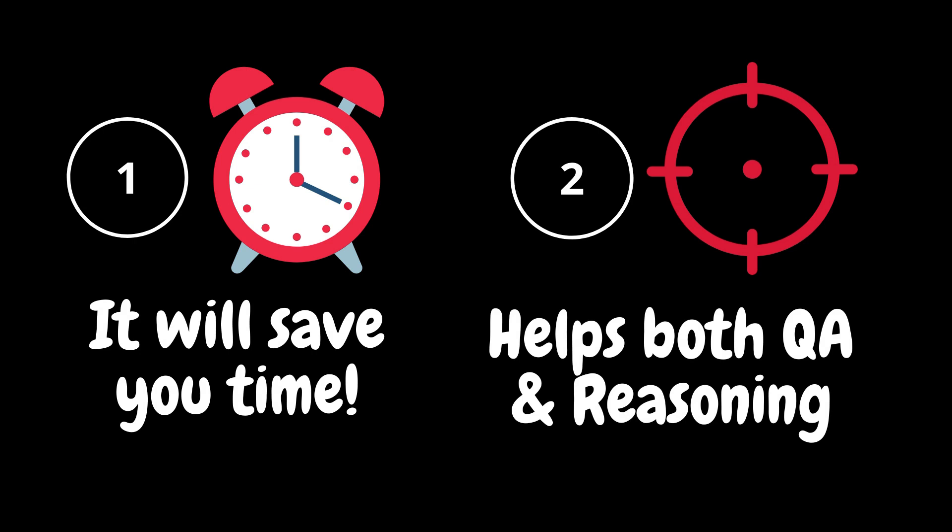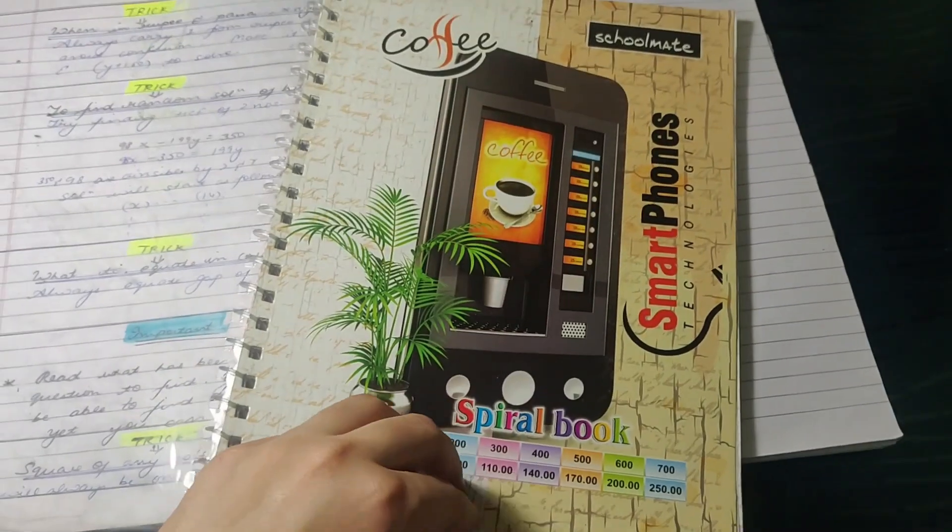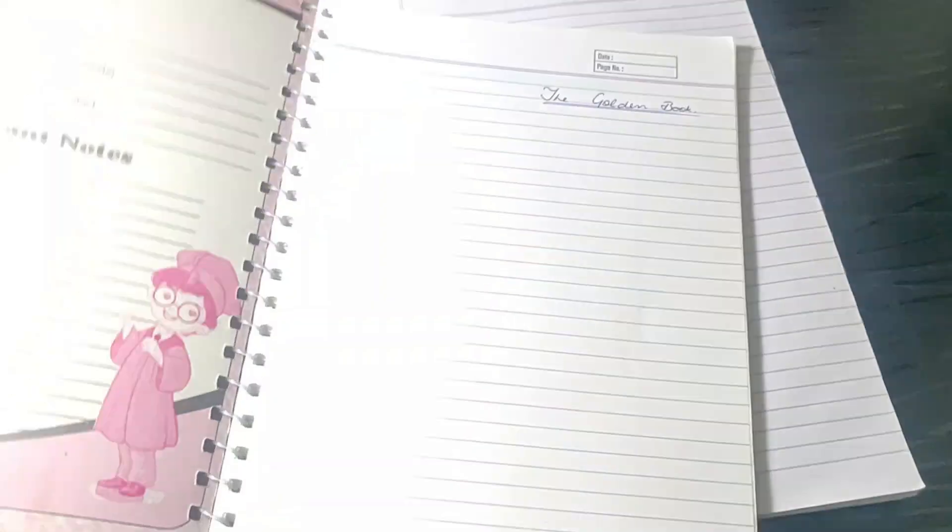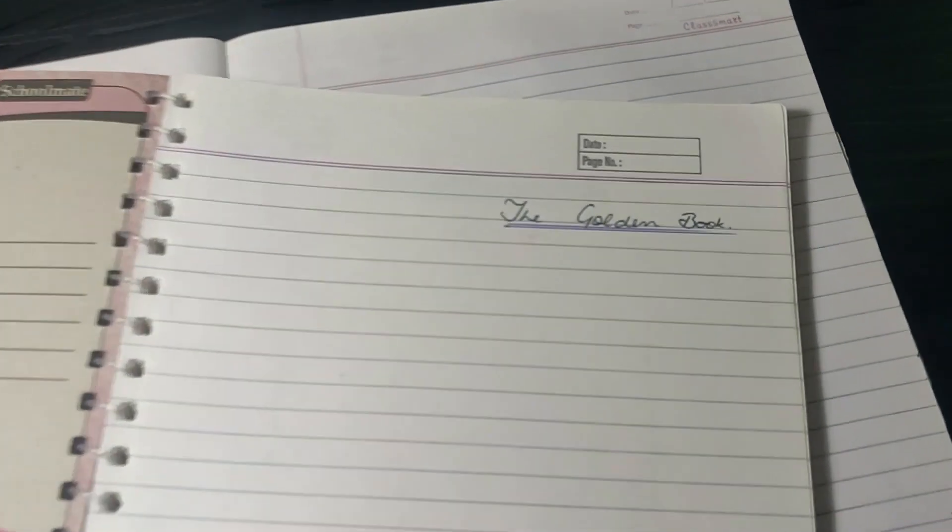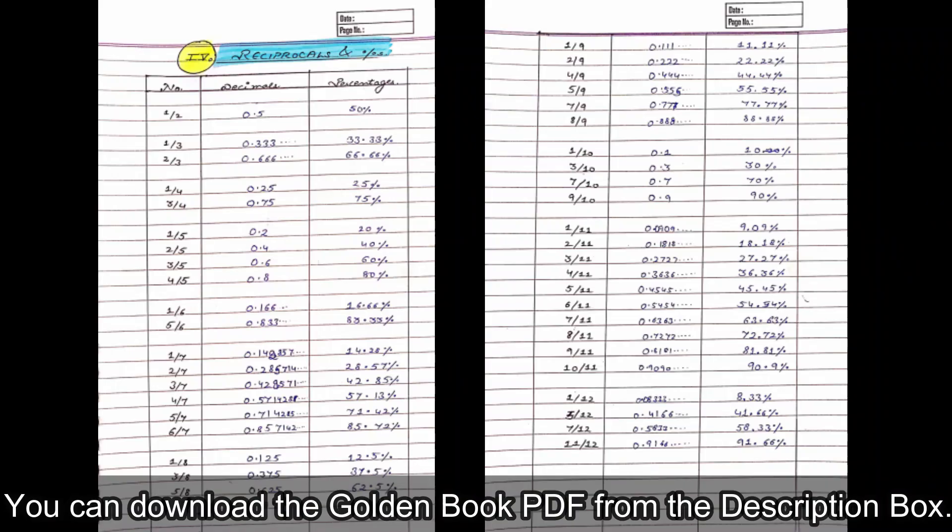So let's get started with this video. The most important thing when it comes to percentages chapter is to be able to revise these percentages on a regular basis. So I used to revise these over my weekends also while I was traveling to the coaching center.